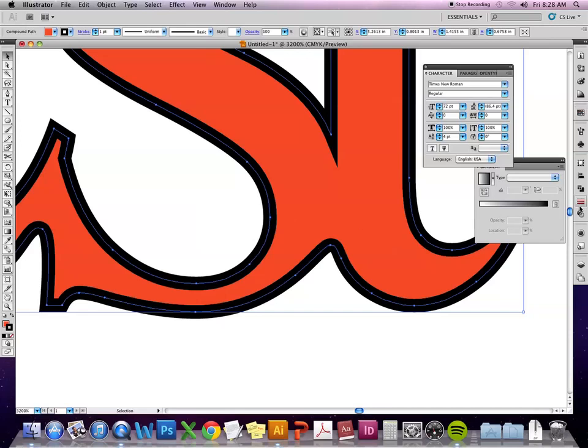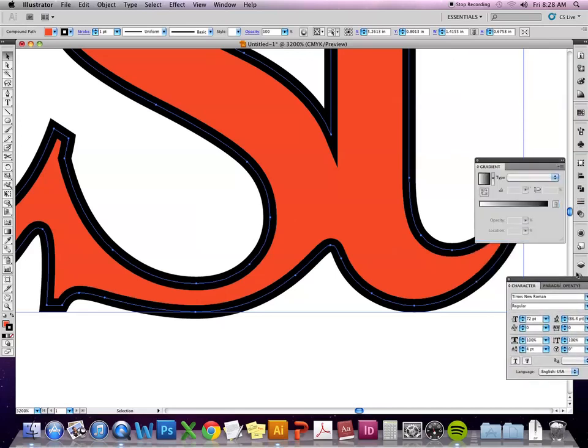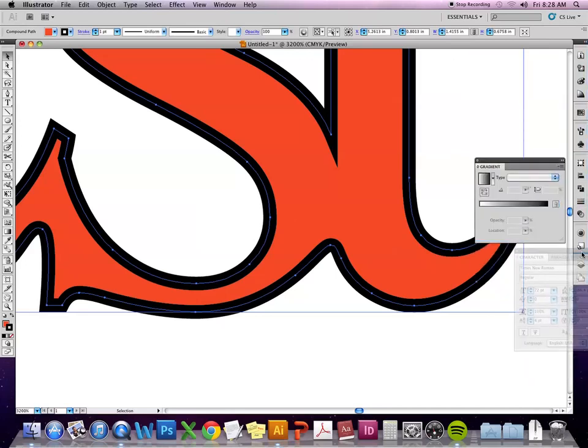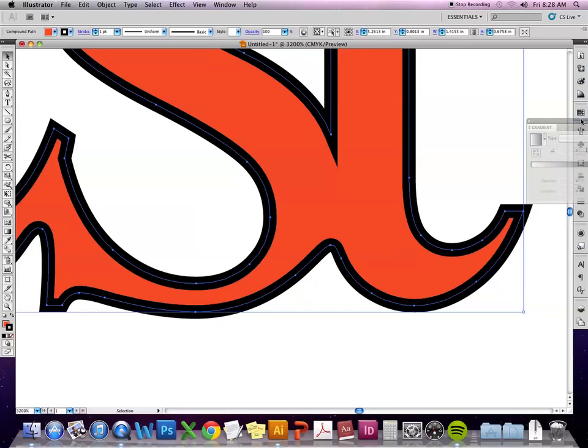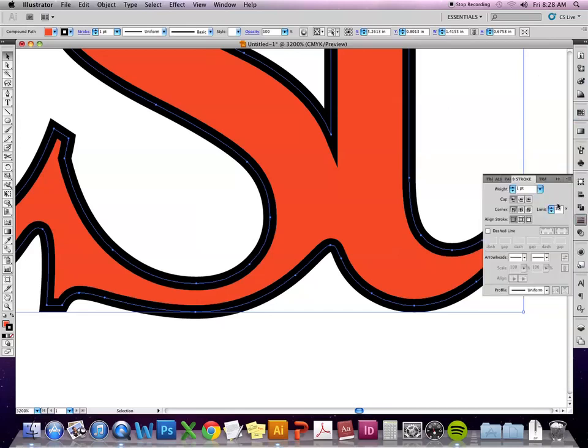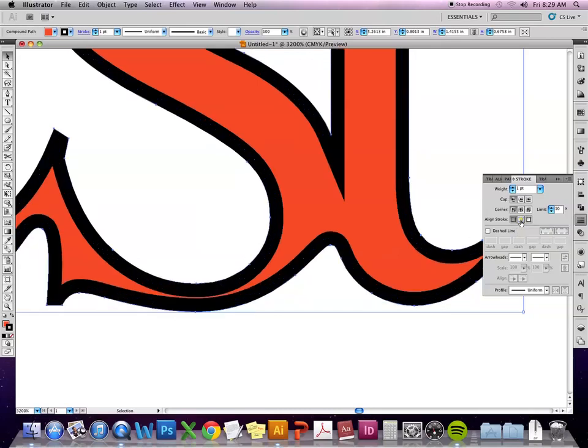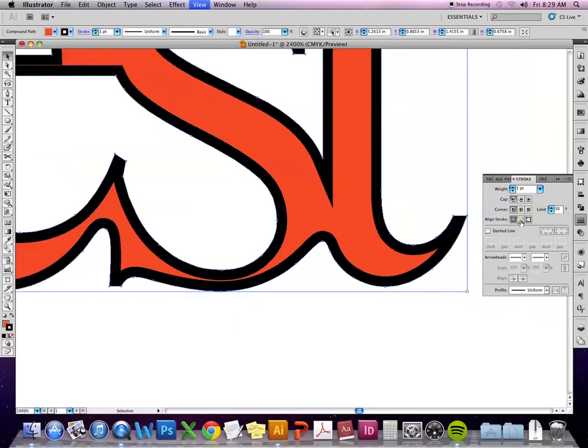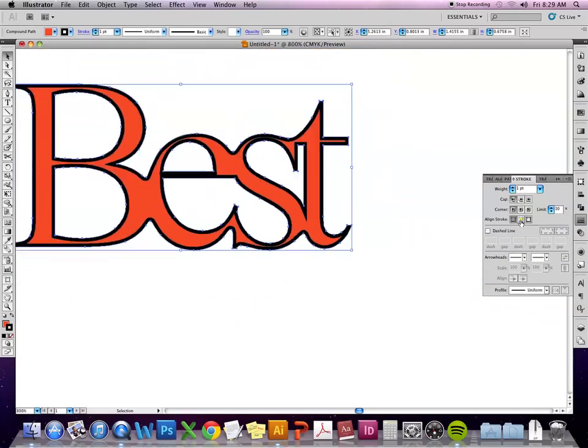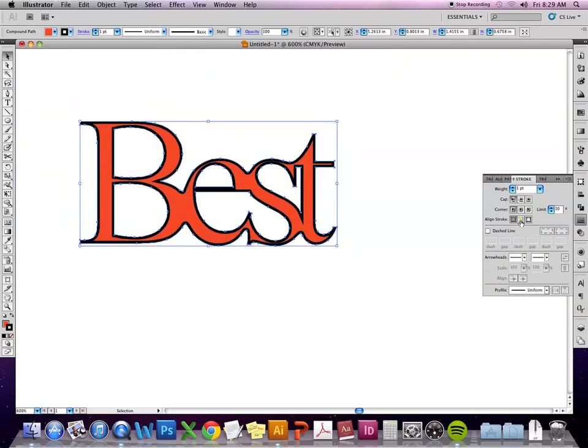But if you go to the stroke menu over here, you see these different options. So there's this align stroke option. The first one is where the stroke goes evenly on either side of the path. The second option, it puts the stroke inside of the vector object.